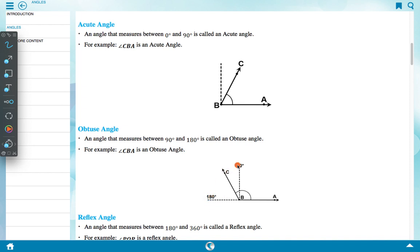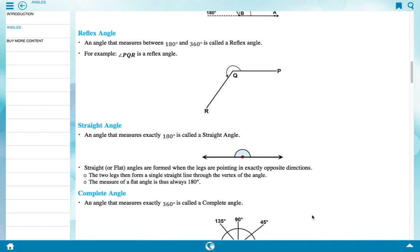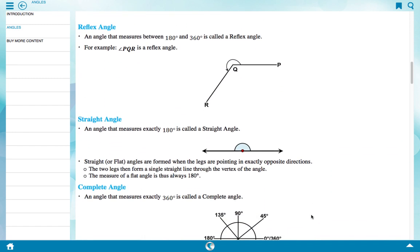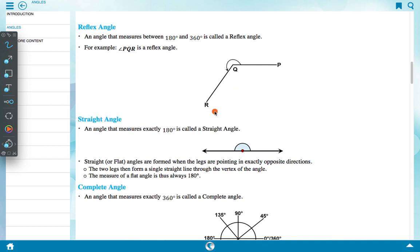A reflex angle is an angle that measures between 180 degree and 360 degree. For example, angle PQR is a reflex angle, as its measure is between 180 degree and 360 degree.